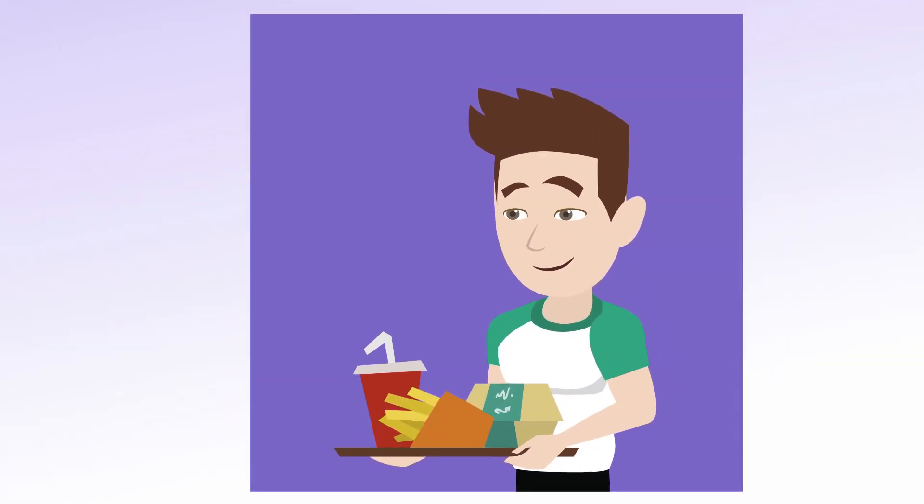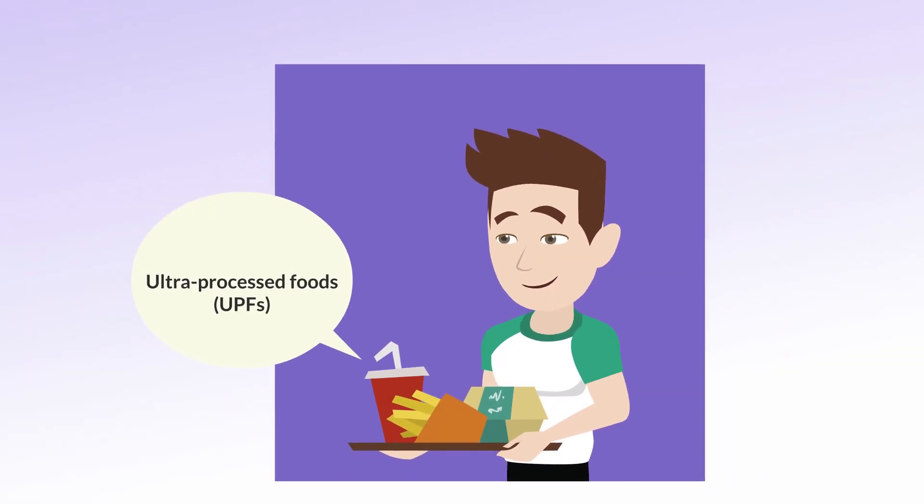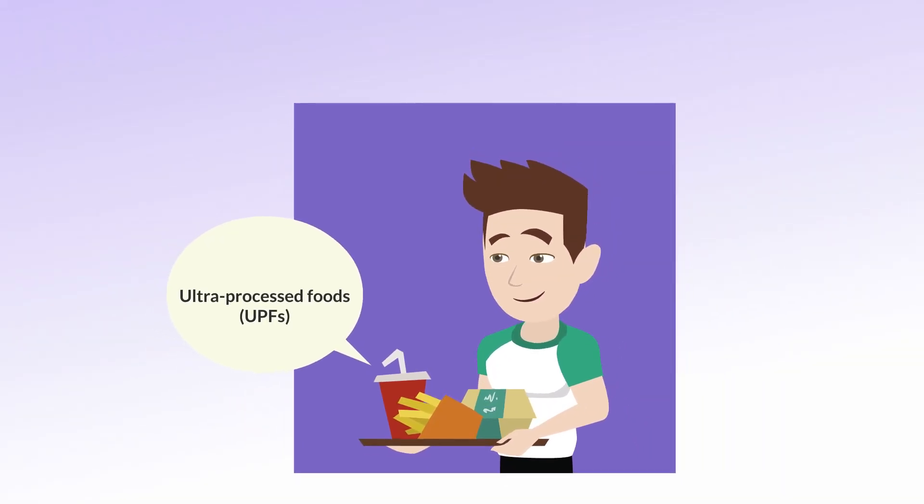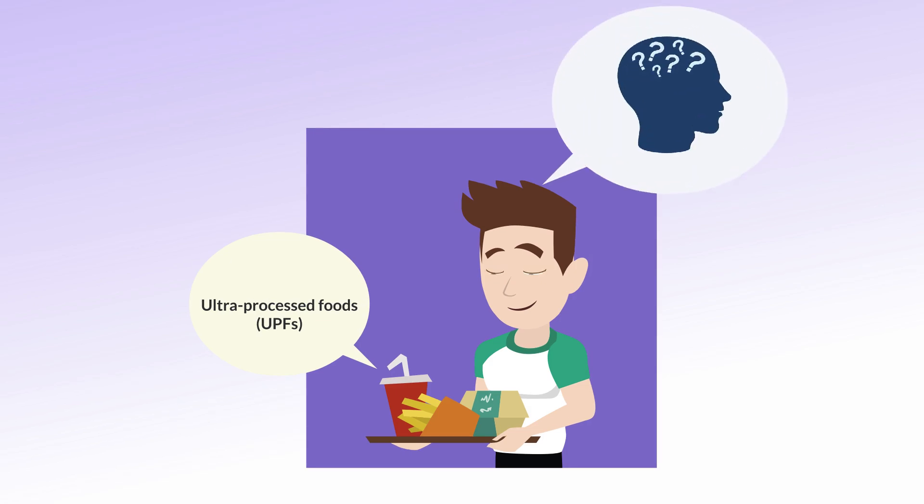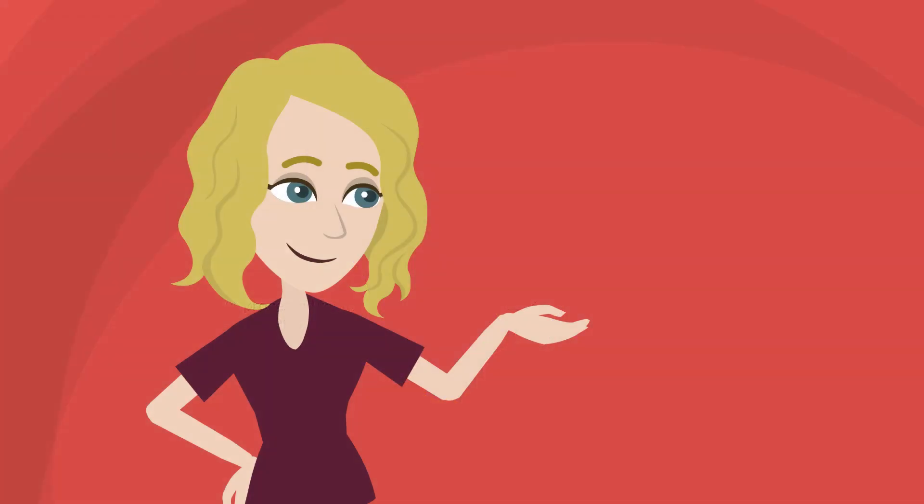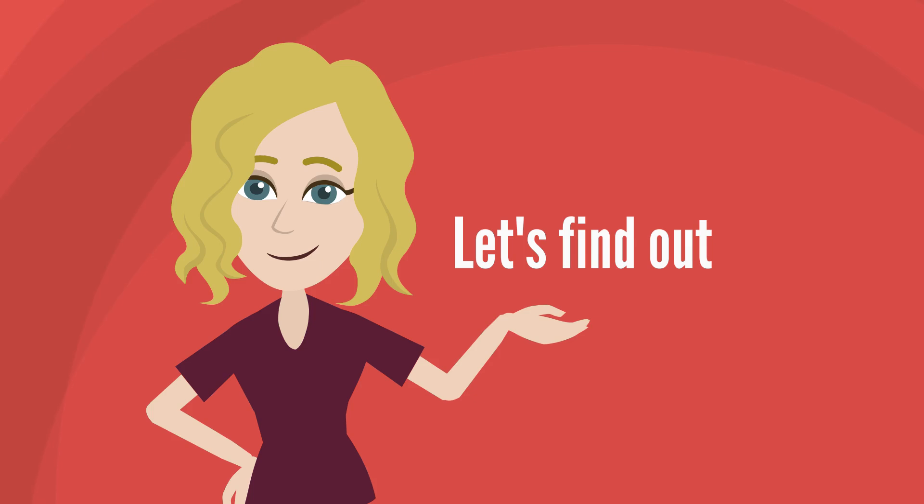Is increased intake of ultra-processed foods, UPF, associated with an elevated risk of cognitive impairment? Let's find out.